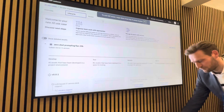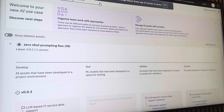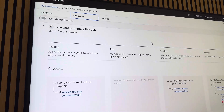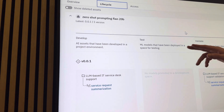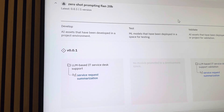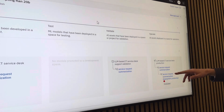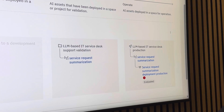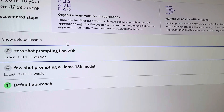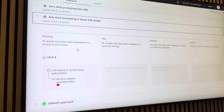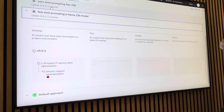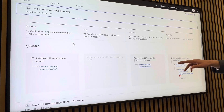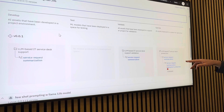Here in WatsonX Governance we can see our use case of service request summarization. We can track the whole lifecycle of this use case — what happened in development and how we developed the prompt, what happened in validation and how it performed, and then in operation the deployment and how it performs now. We can also add additional approaches here. This is the first approach to solve this use case; there's also a second approach still in development. Let's go back to the first approach.